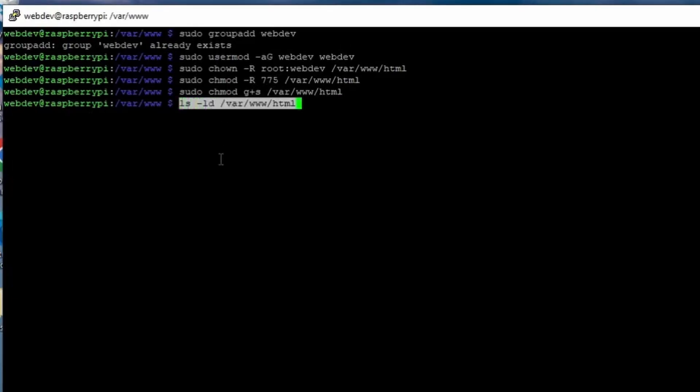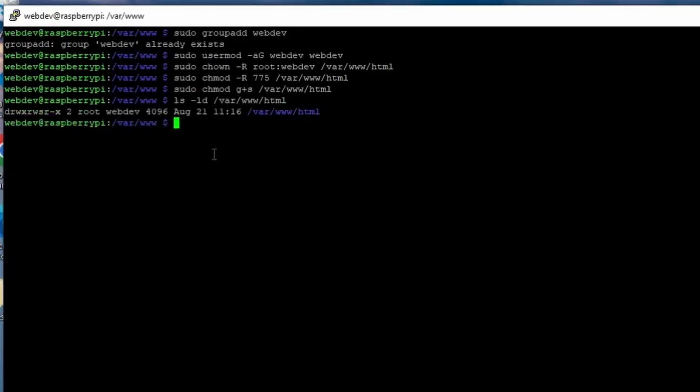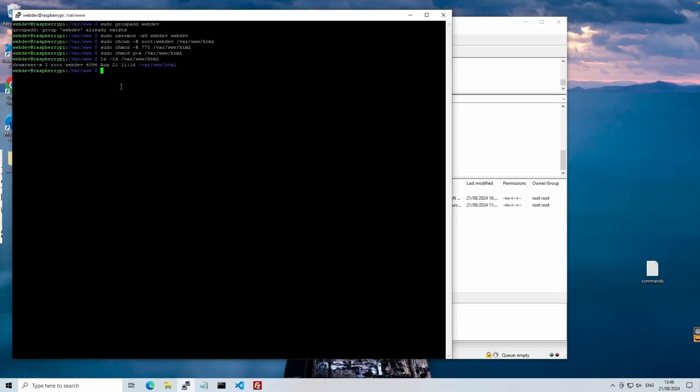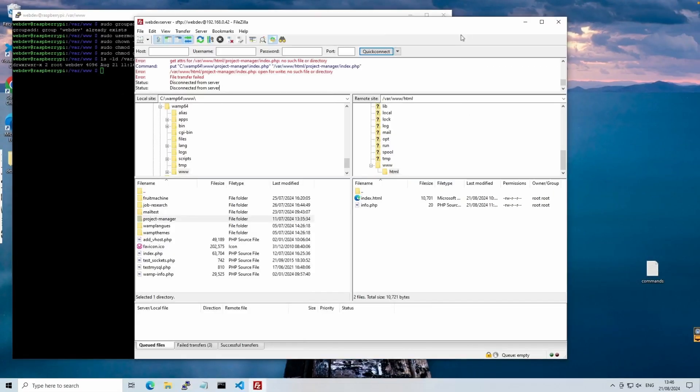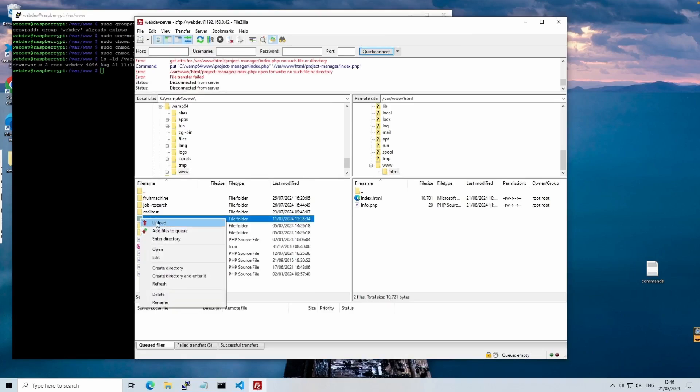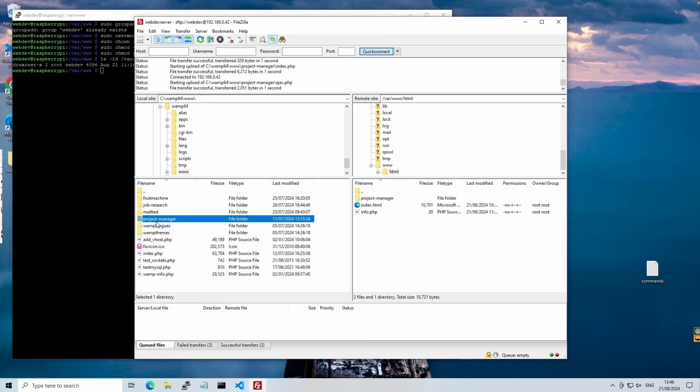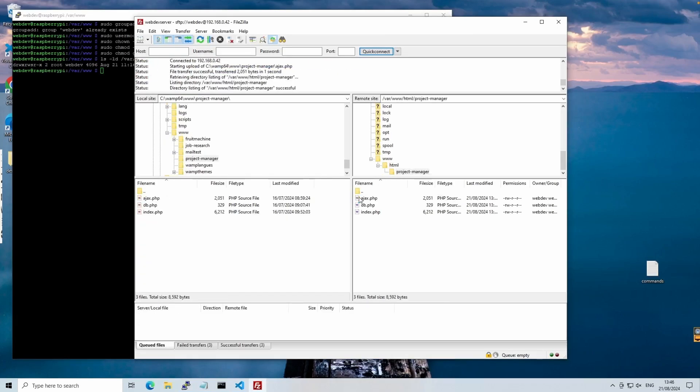Finally, we can check that everything is set up correctly. Now, we should be able to upload the files successfully using FileZilla. Perfect!